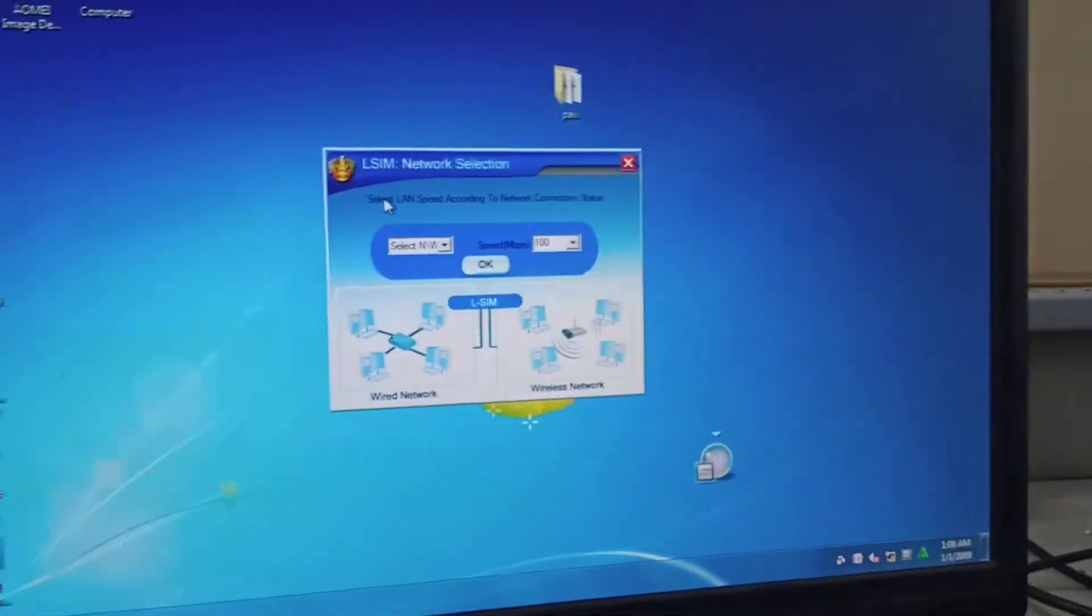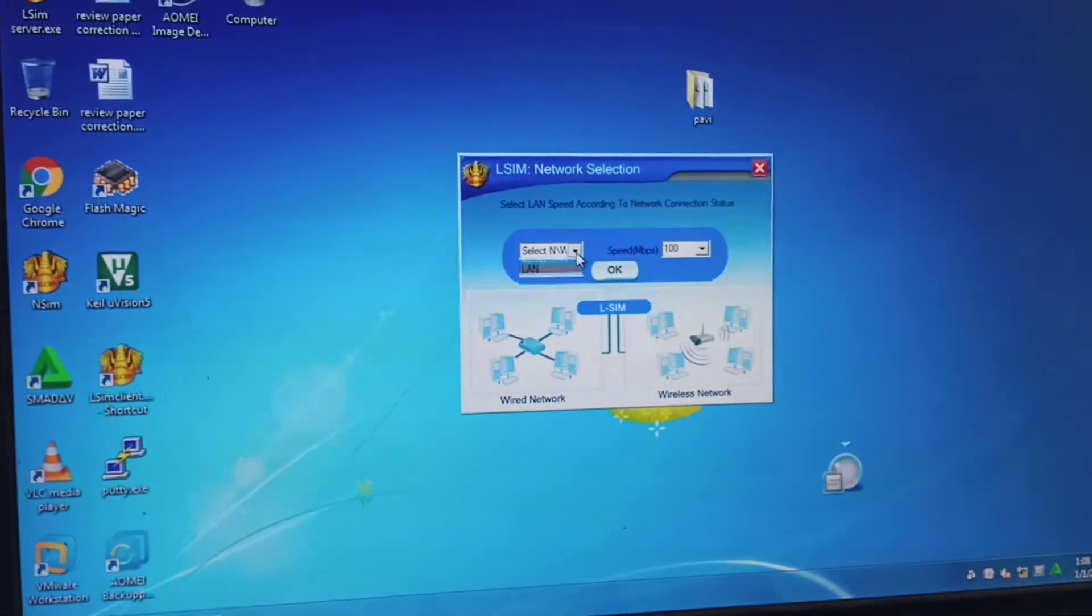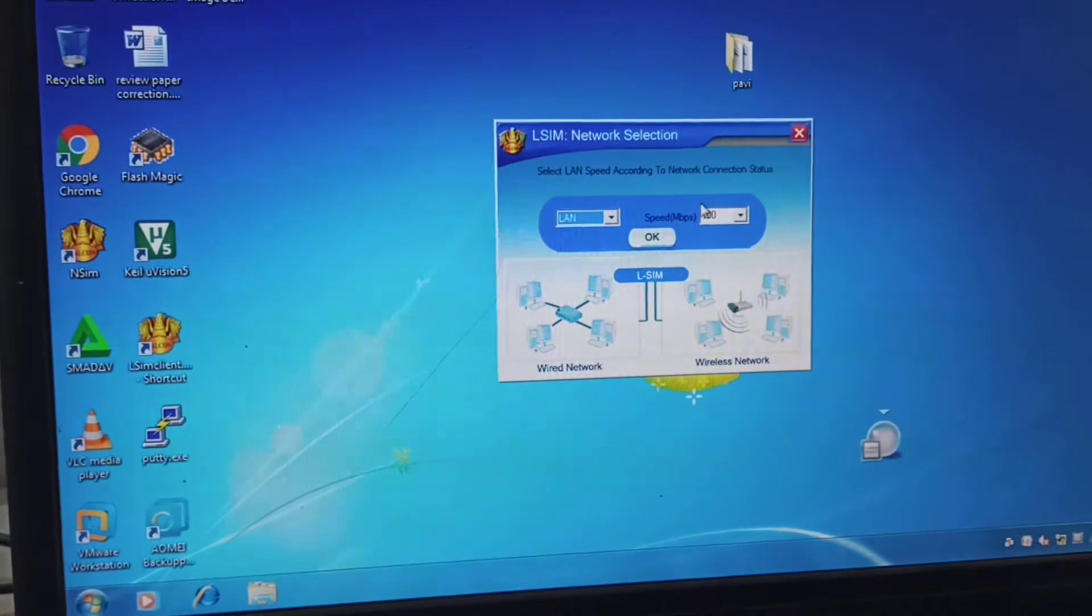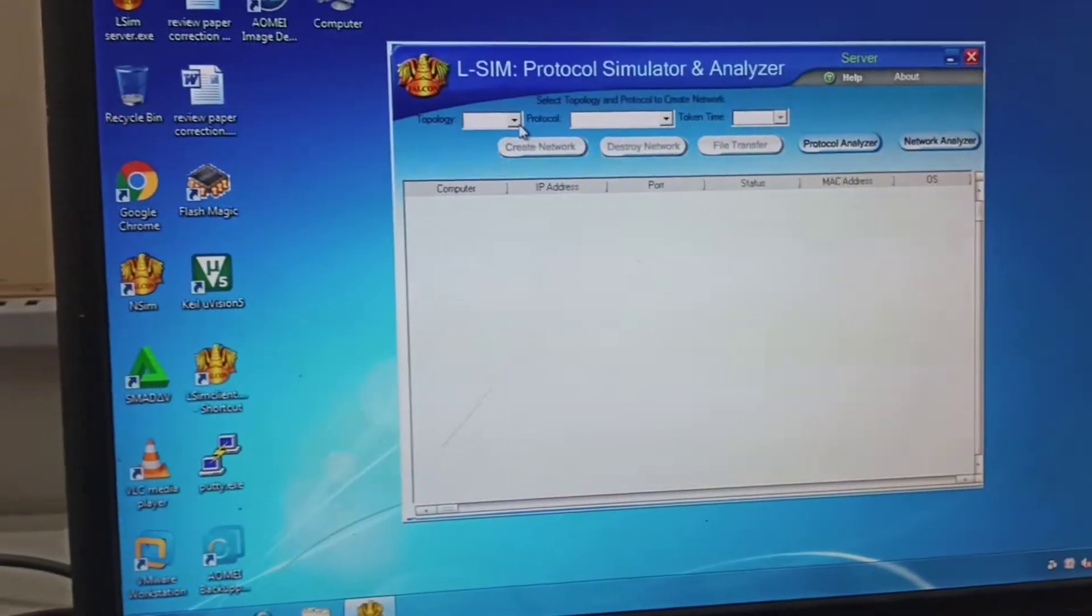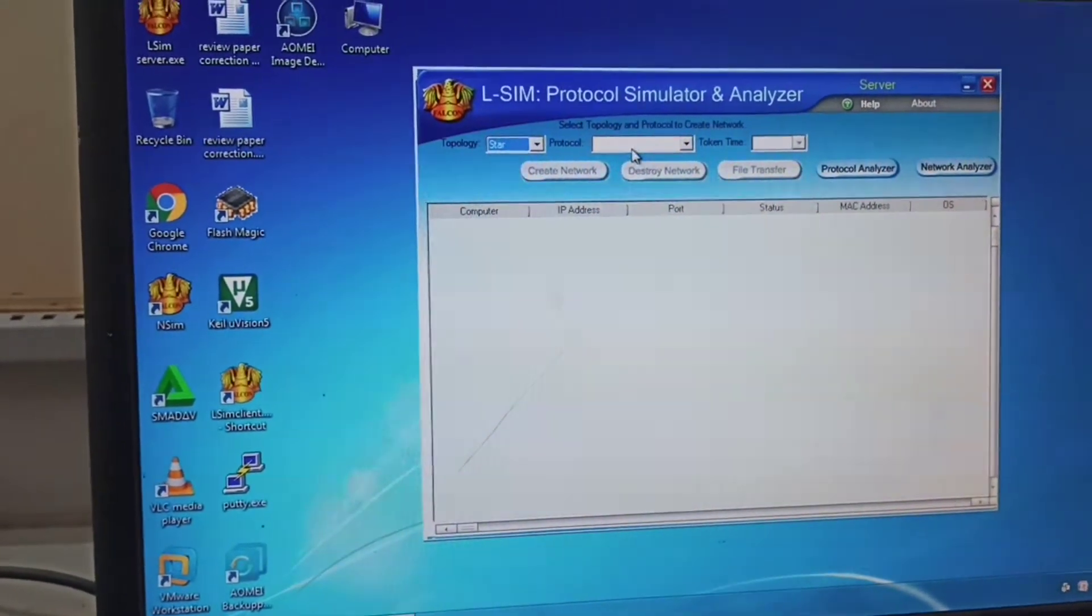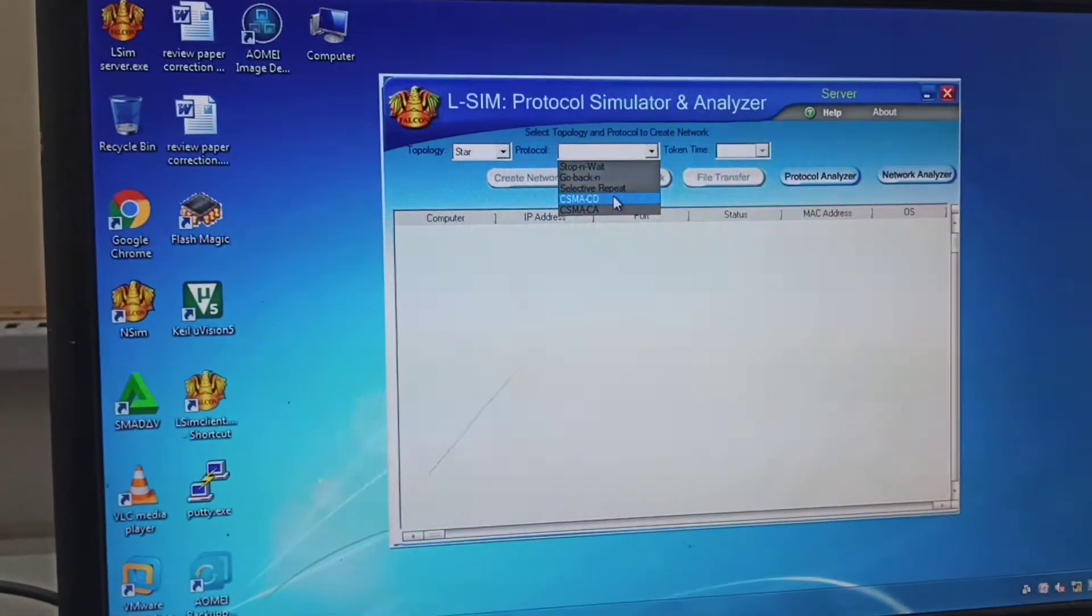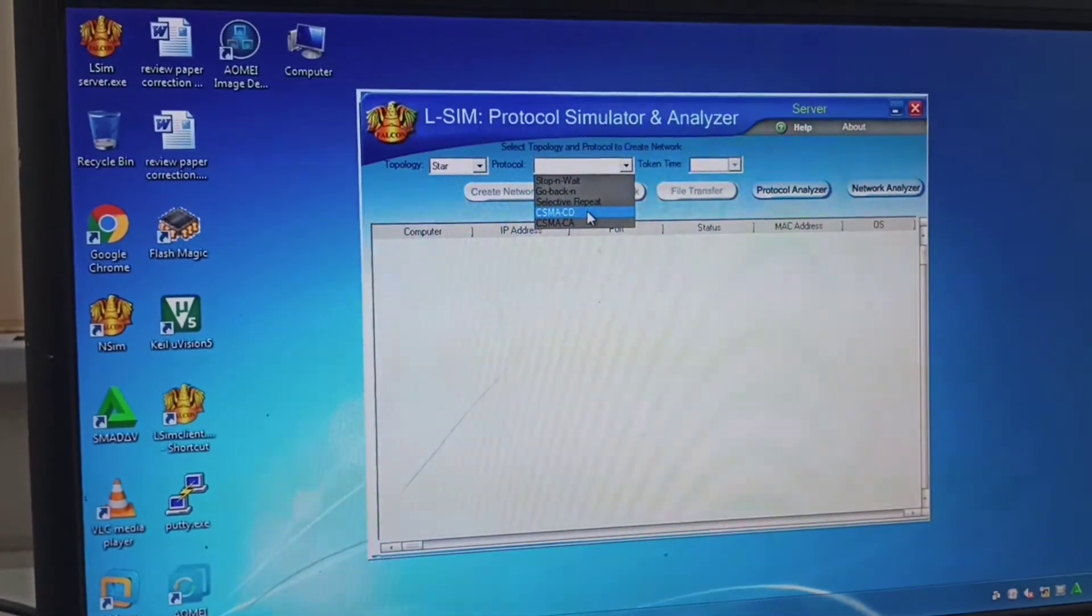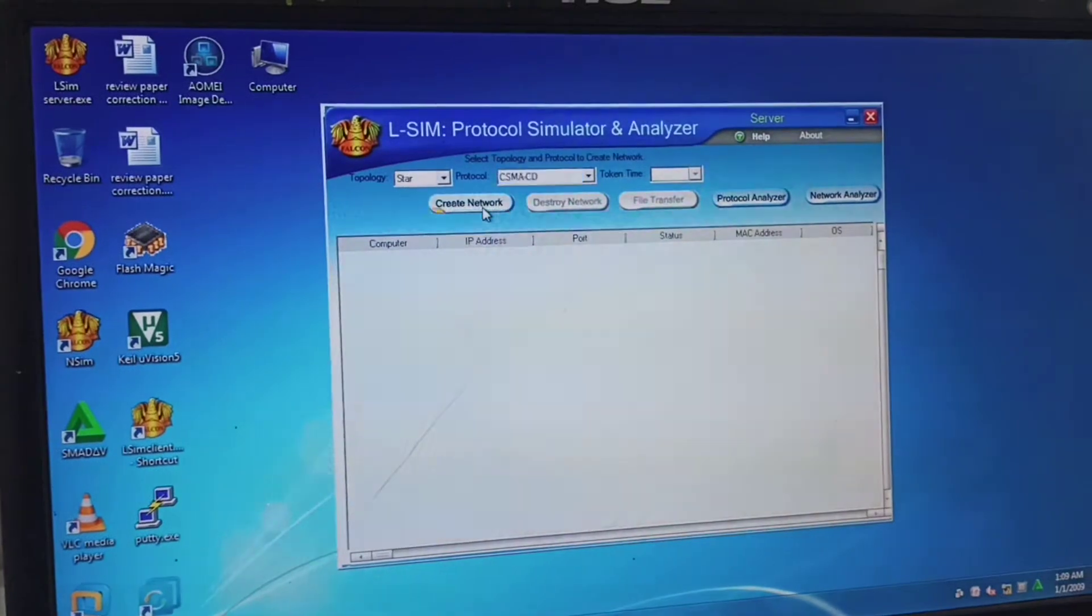For CSMA/CD, we are going to do the same setup. Choose LAN, click OK. In topology, it is star. Choose the protocol as CSMA/CD. That is what we are going to do and create the network.